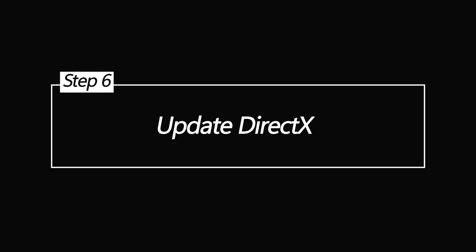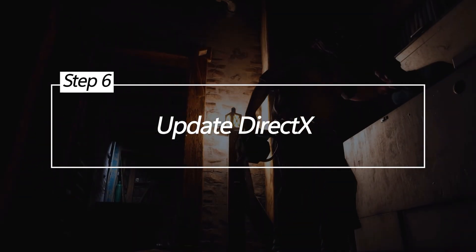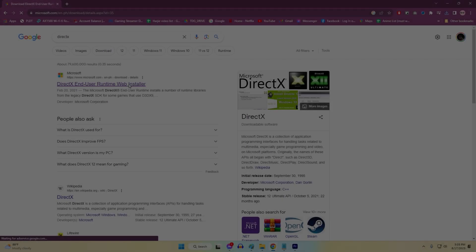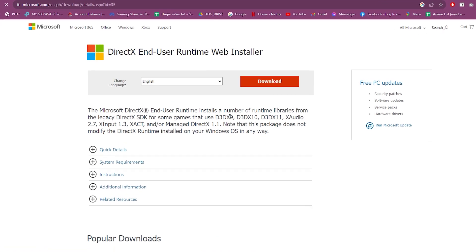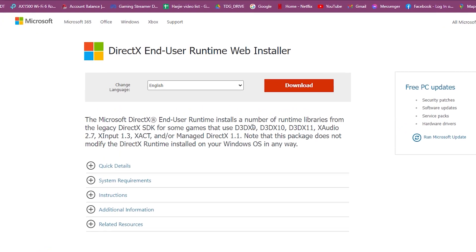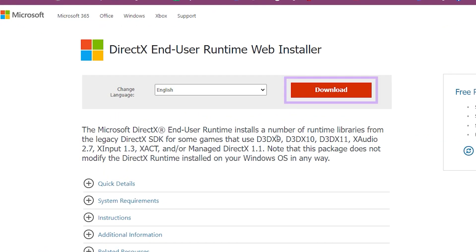Update DirectX. DirectX provides core software components for high-performance gaming effects, visuals, and APIs. Outdated DirectX versions cause conflicts with newer games requiring modern DirectX for stability. Keeping DirectX updated solves such issues.